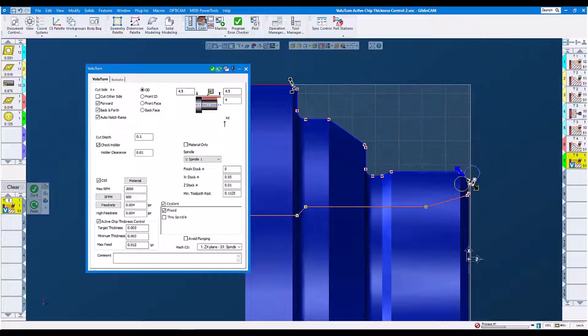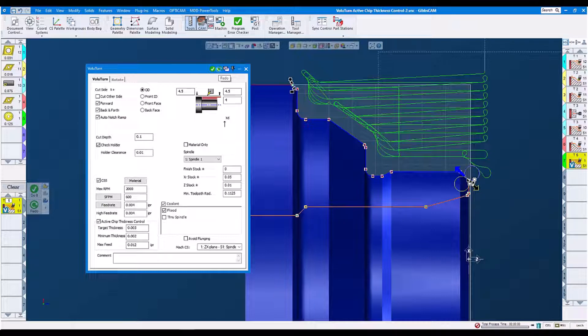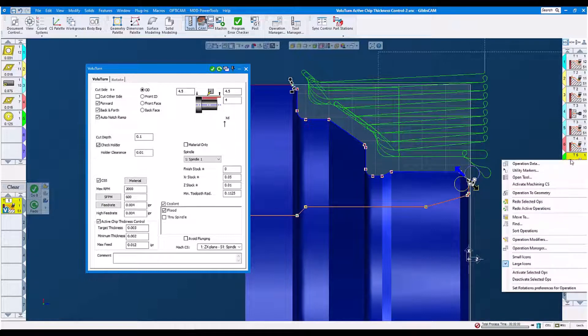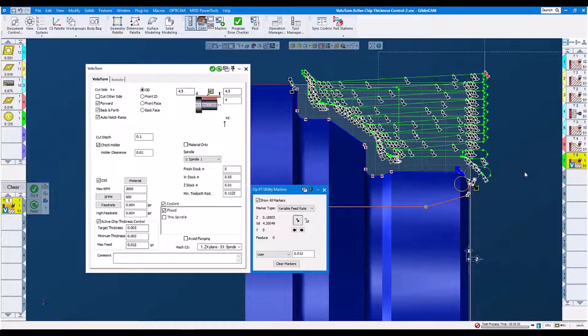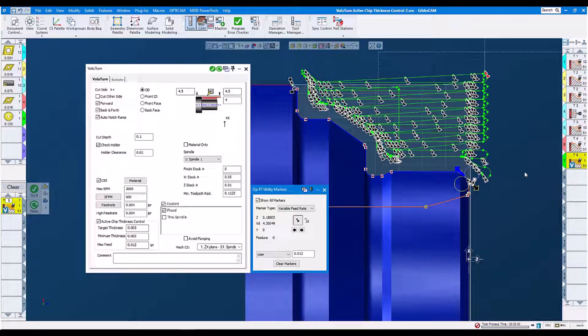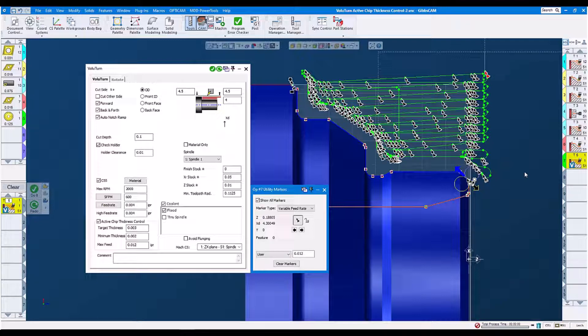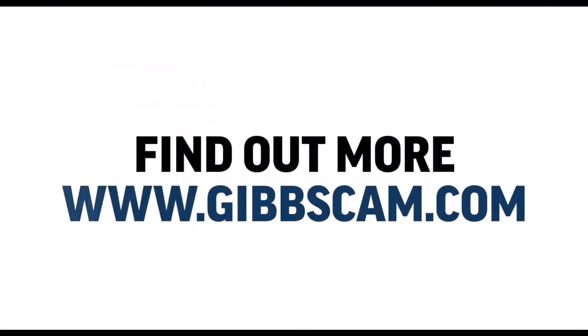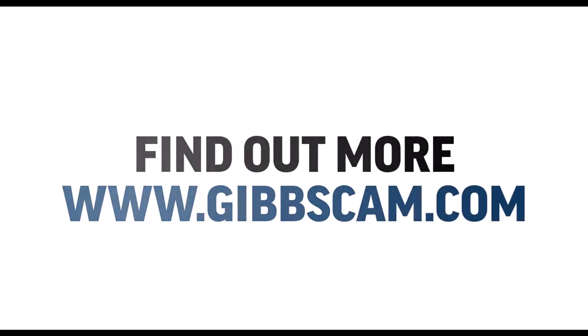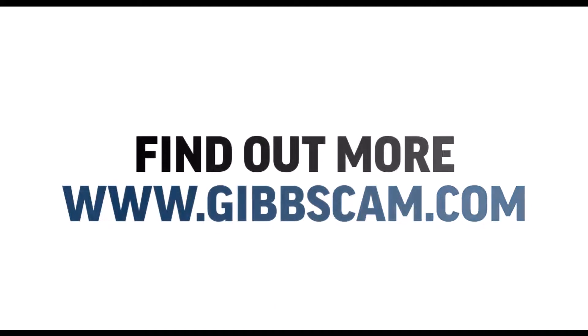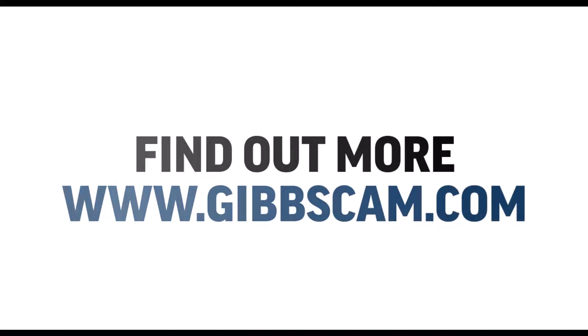Redo. You will see our toolpaths again. And now if we look at our utility markers again, now we see utility markers, feed rate markers all over the place to maintain variable feed rate with active chip thickness control. So the constant thickness of the chip thickness is maintained.